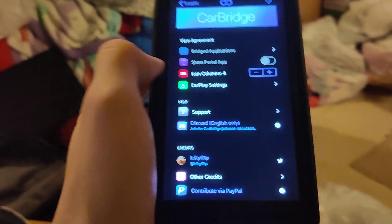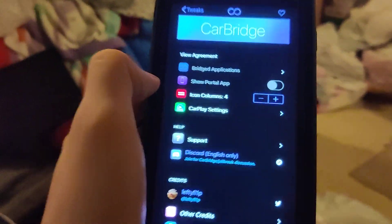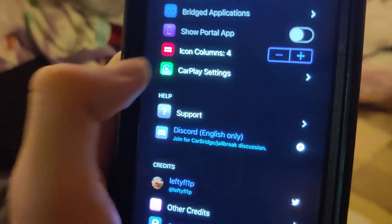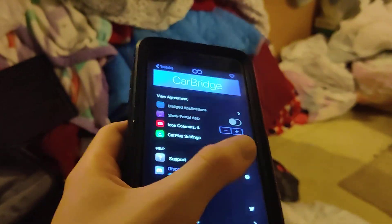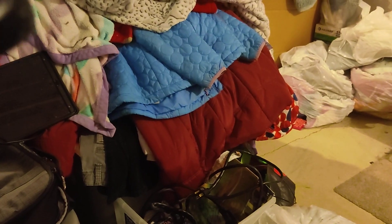In this video I'm going to be showing you guys how to get Carbridge on your phone with no jailbreak. This works on iOS and Android. As you can see we got all the settings in here, and I'm going to show you guys how to get it.